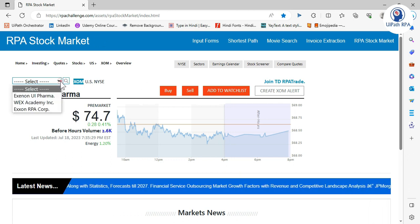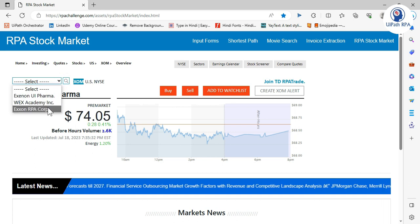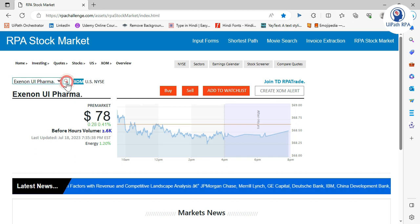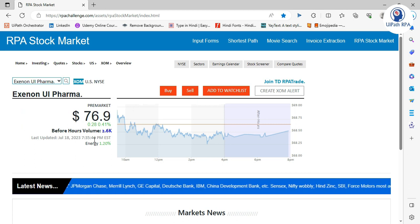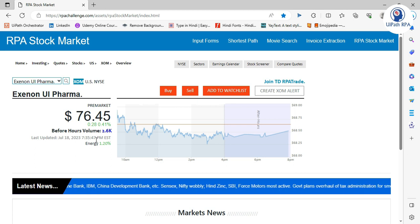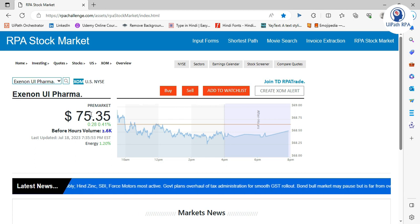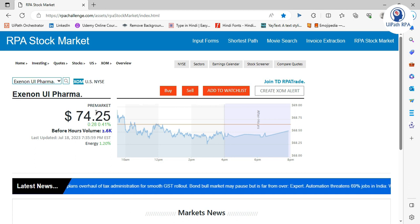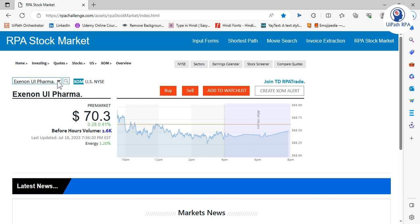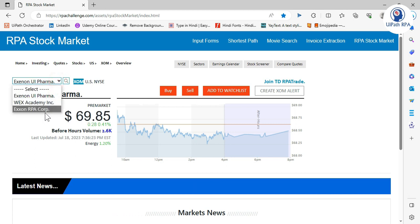The automation part is: we have a list of company names — three company names. You have to select them one by one, click on Search, and you can see the pre-market value. After each three seconds it updates that value. You can see 735, 47, after three seconds 50 — a different value. After three seconds again we have a different one, so after each three seconds this will update that pre-market value.